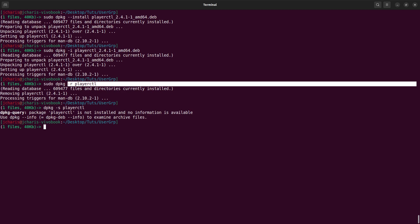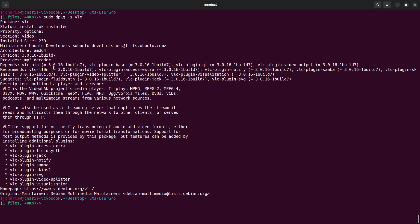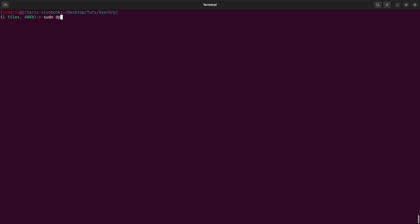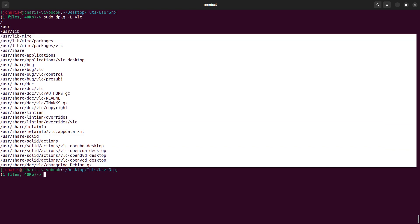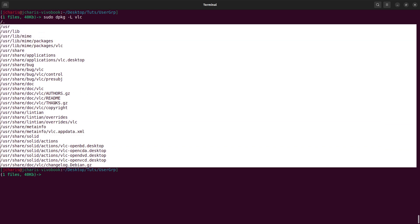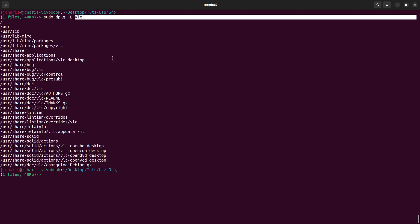Let's also see how to check the location of a particular package that has been installed. We already confirmed vlc is installed using dpkg -s vlc. To find where it is installed on the system, use 'sudo dpkg -L vlc'. This shows all the places where vlc is installed, giving you the full installation location.